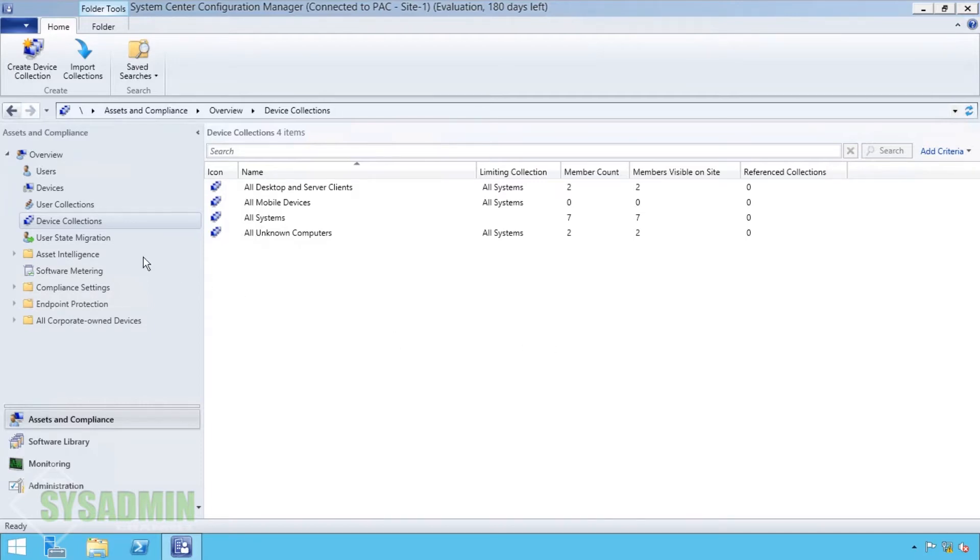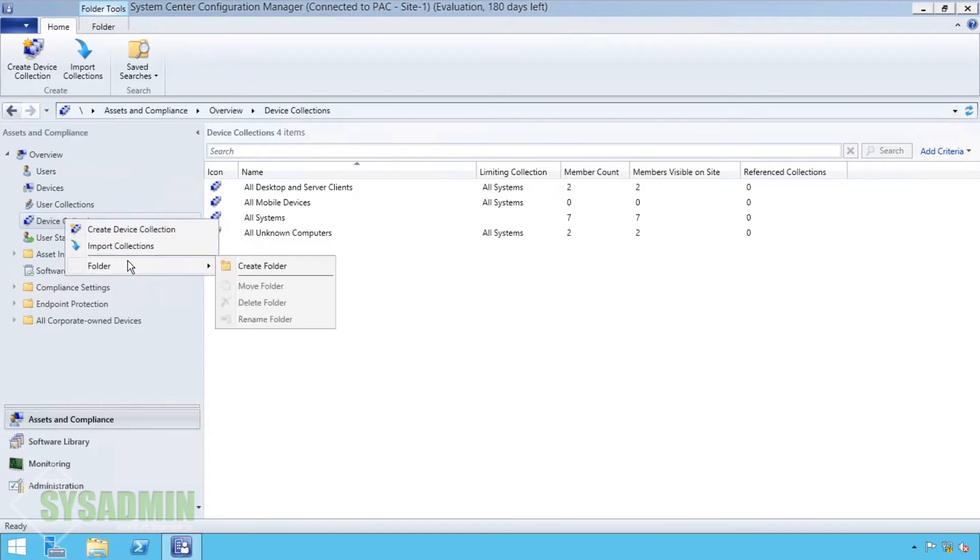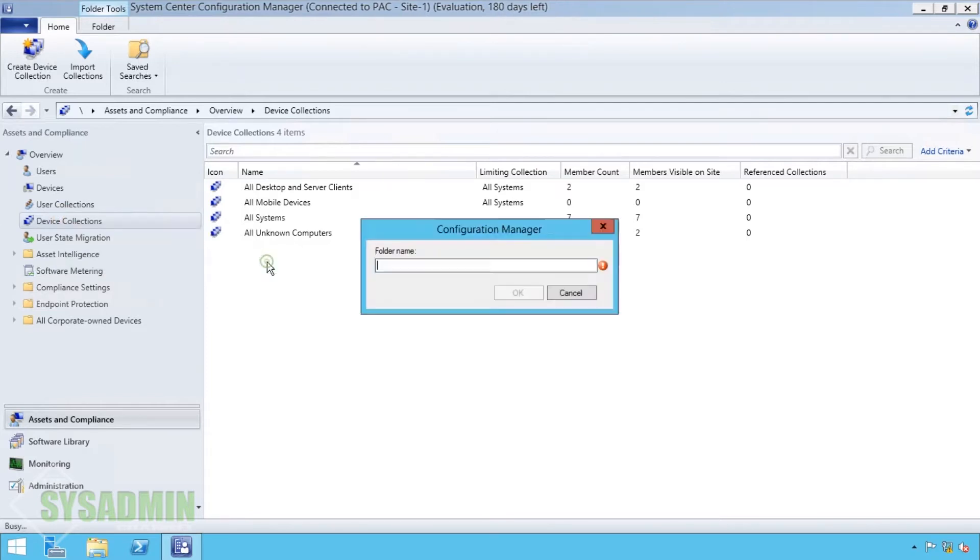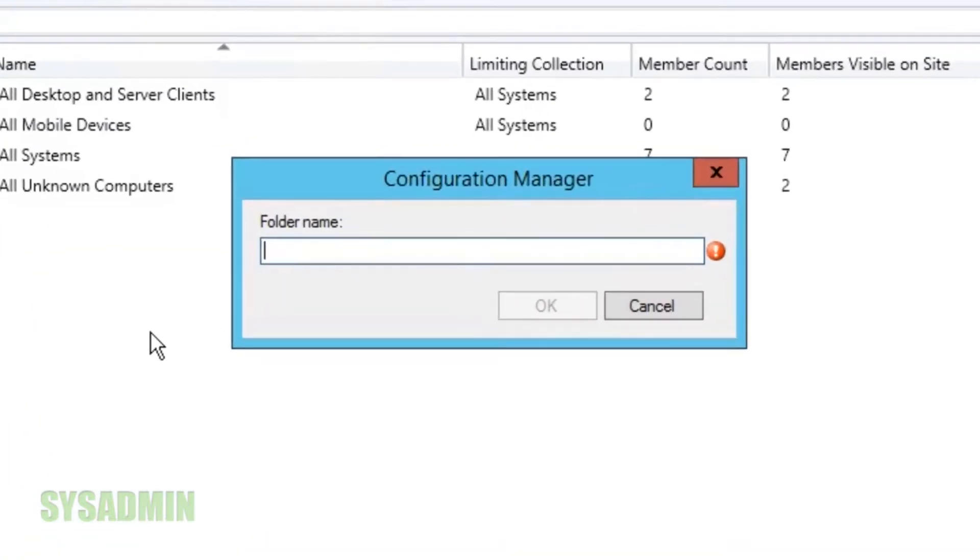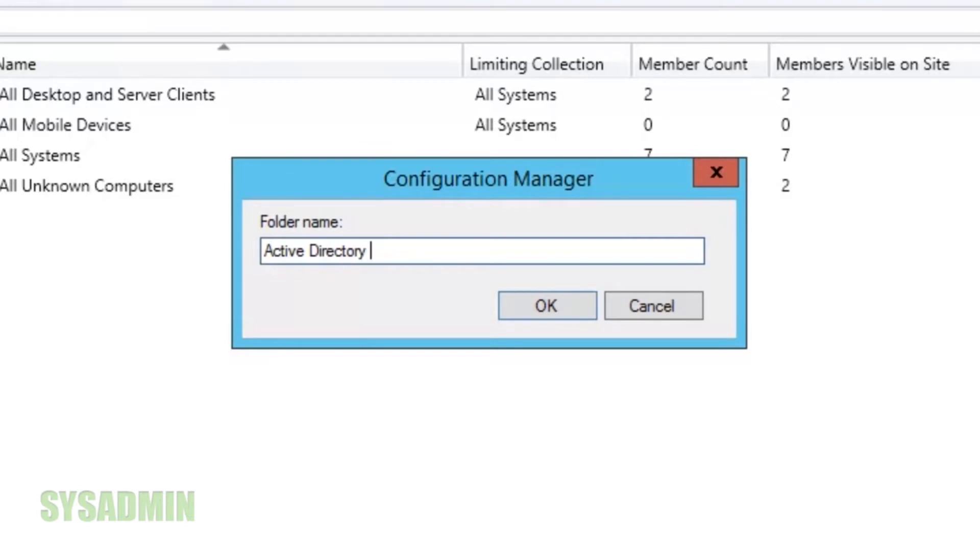So we're in our SCCM server here and we're going to create a new folder for our Active Directory structure. We're going to right click on device collections, click on new folder, and then we're going to name the new folder Active Directory OU structure. We'll click OK to that.